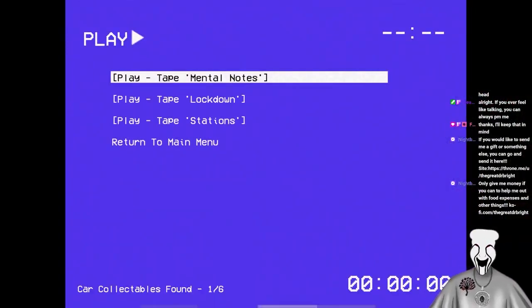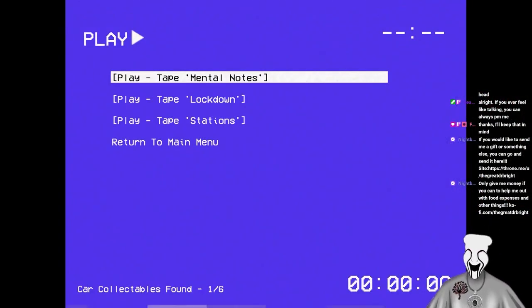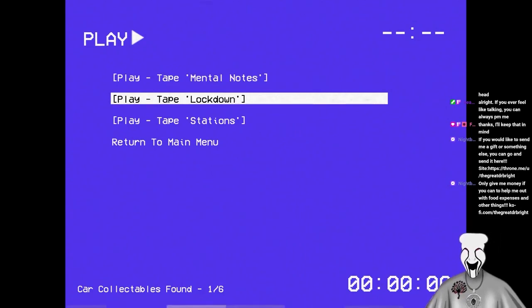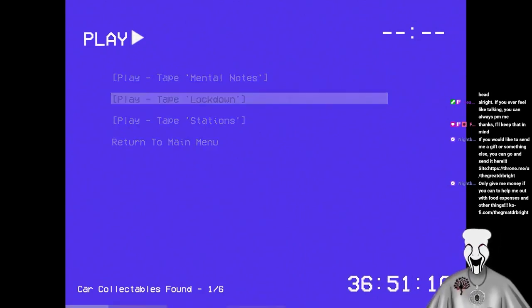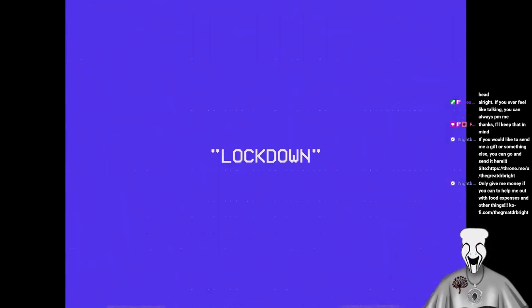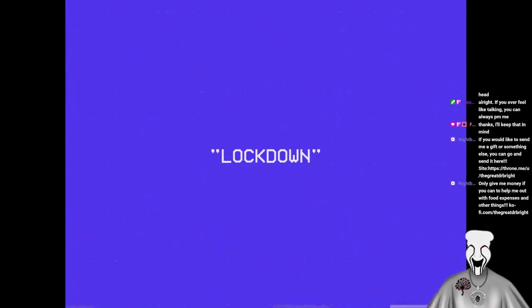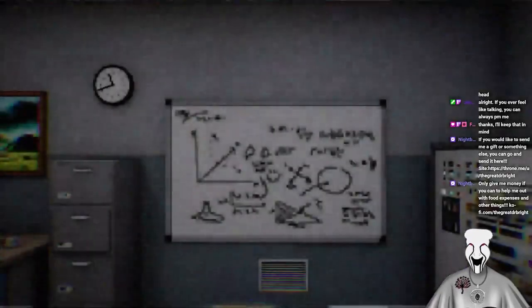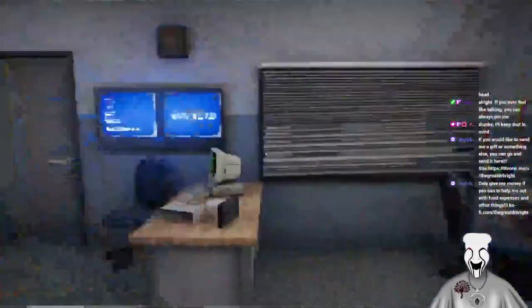Car collectibles found. One of six. Oh! Find the mini cars. Collect the Hot Wheels, Bright. I looked all over that level. I didn't see anything else. Well, I didn't look at the final area. We can go back and look there. Collect all the Hot Wheels, Bright.